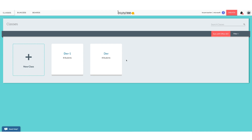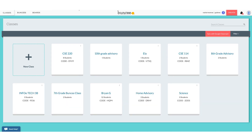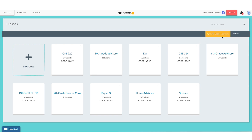The exact same thing goes for Google Classroom. If you sign in with Google and use sync with Google Classroom, you'll see a red button and you just click that to sync. If you need to adjust or edit your students or classes, go into Google Classroom, make your adjustments, and then come back on Buncee and click the Sync with Google Classroom button again.